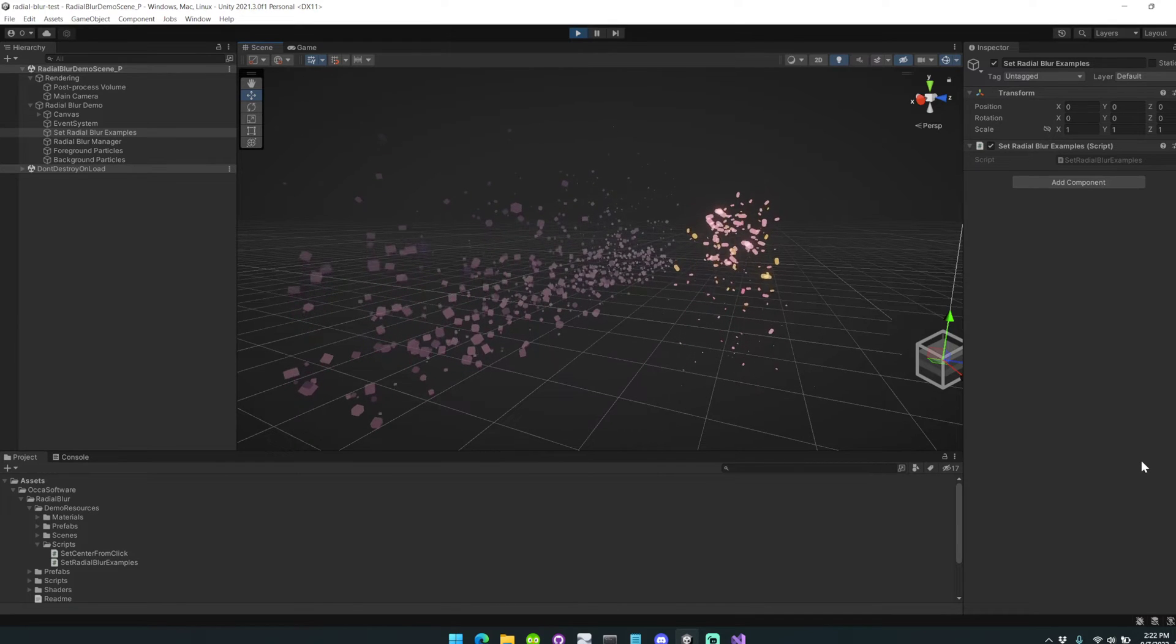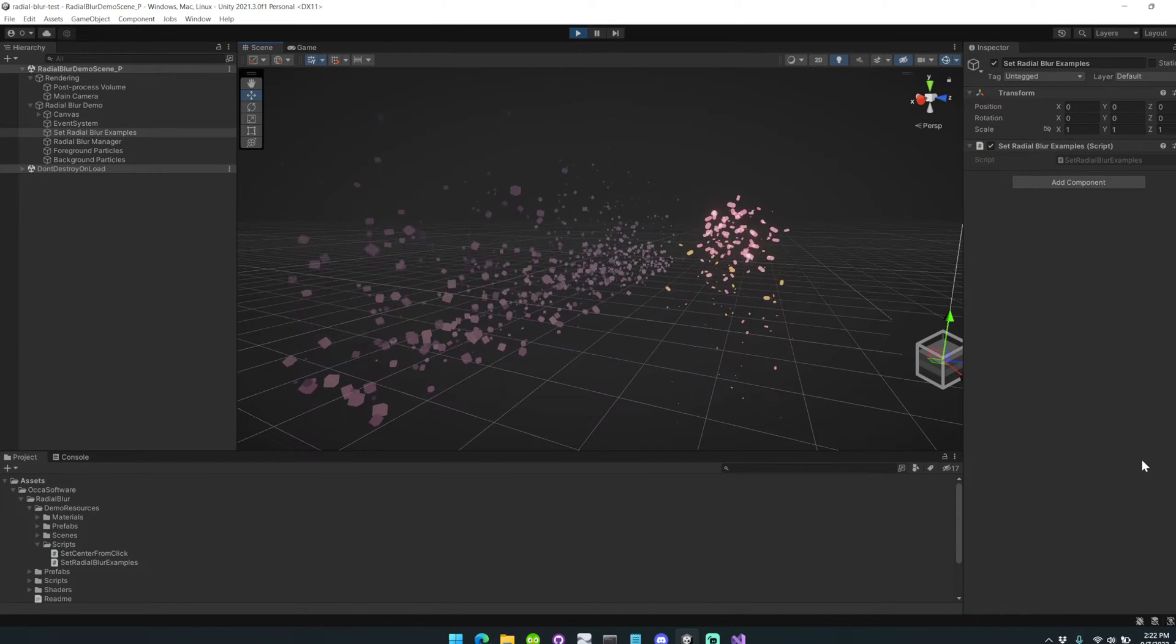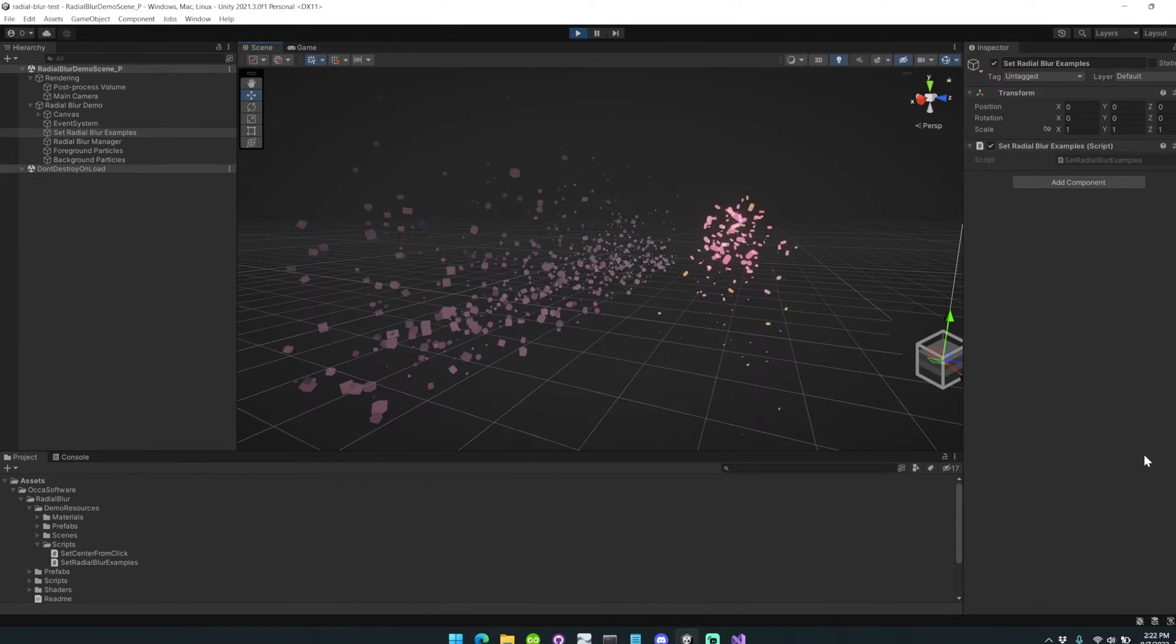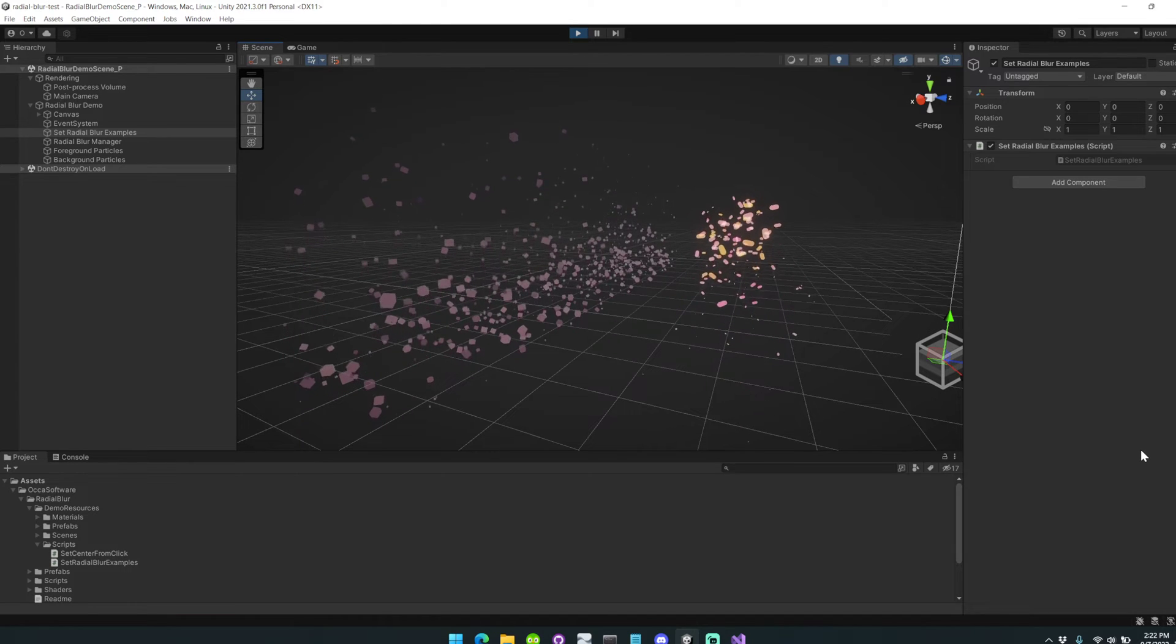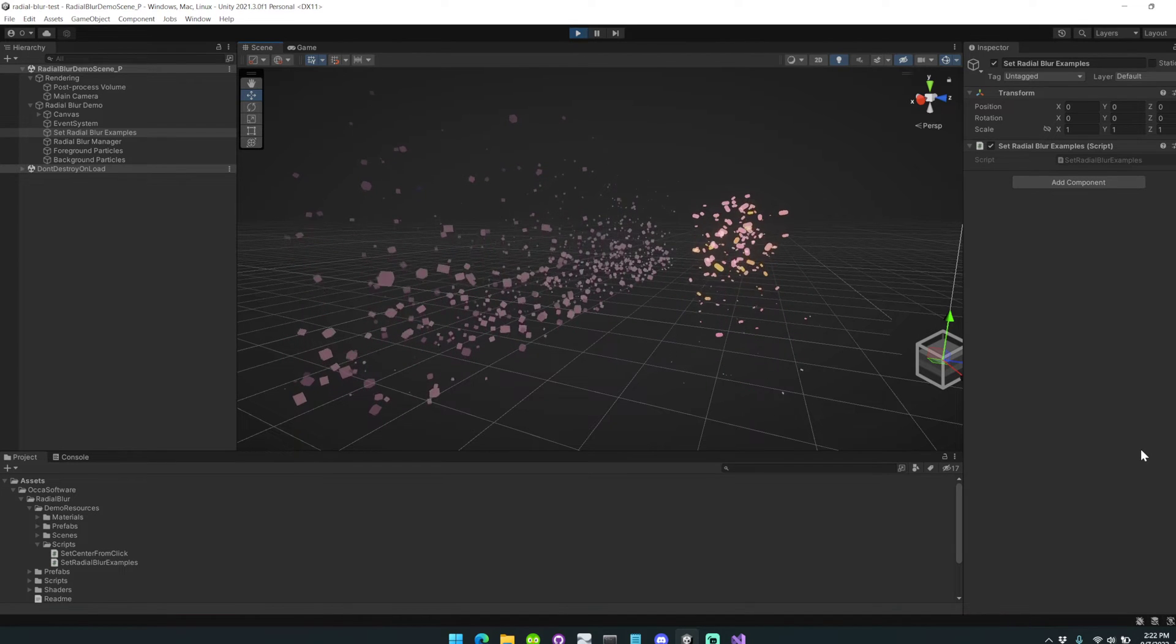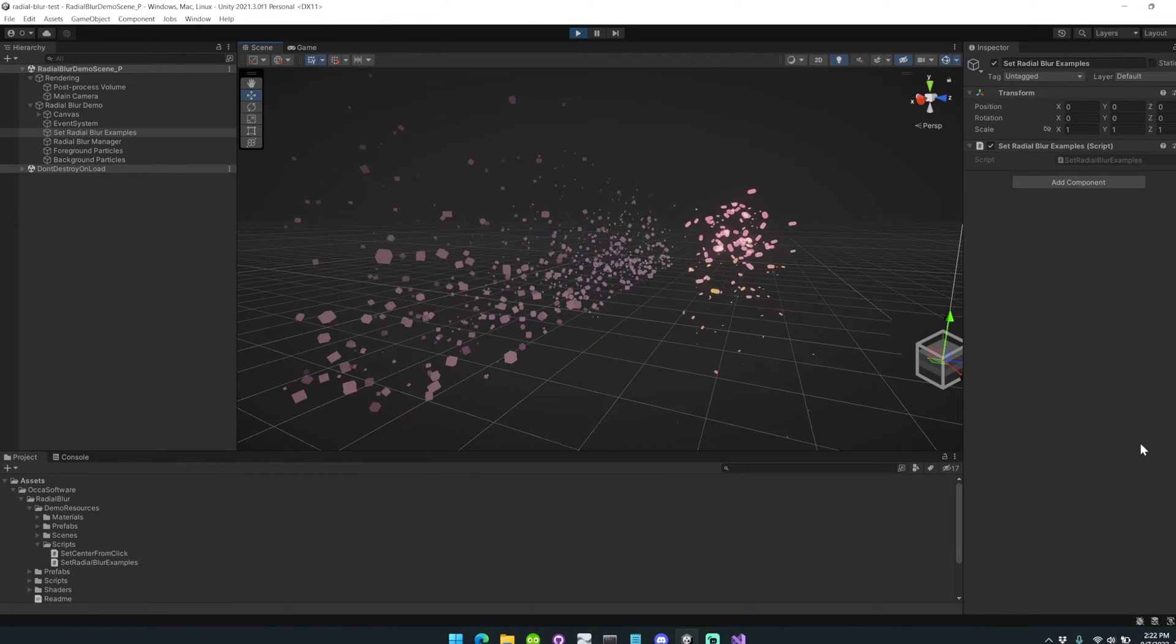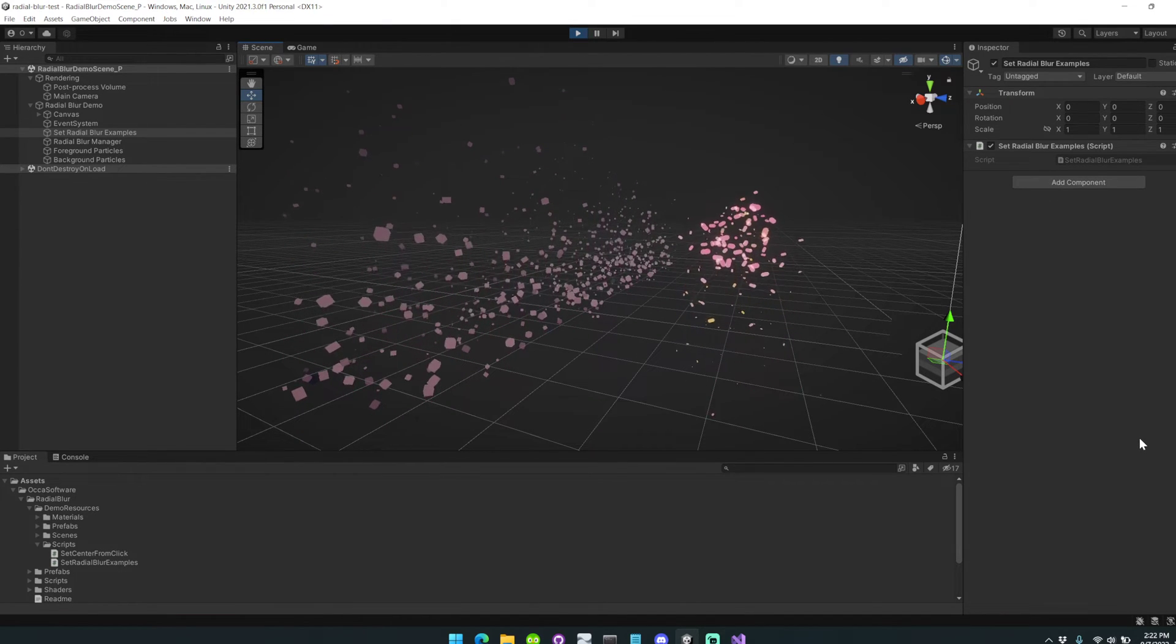Hey you guys, this is Mike from Oka Software. I'm just going to give an overview about my Easy Radial Blur asset for Unity URP.